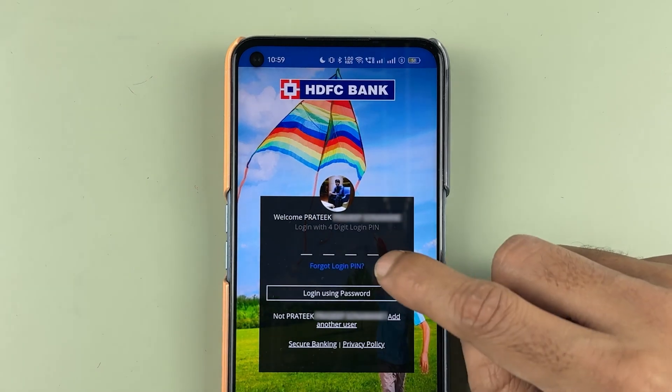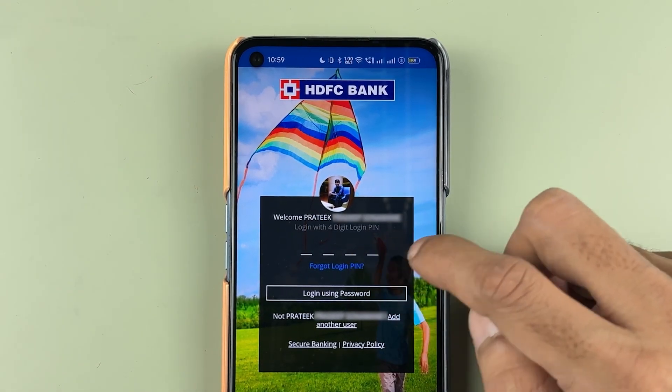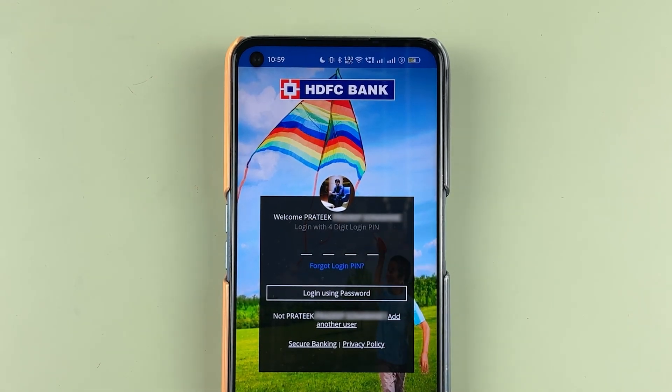Once you have changed your login pin, you can simply log in to your HDFC bank application.